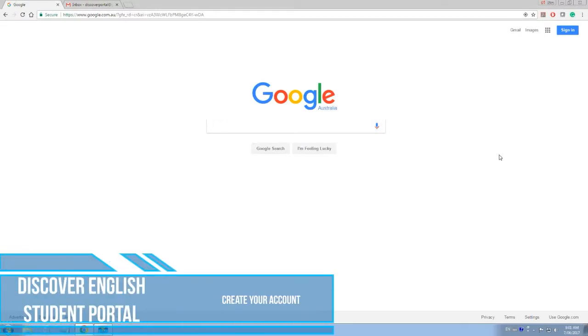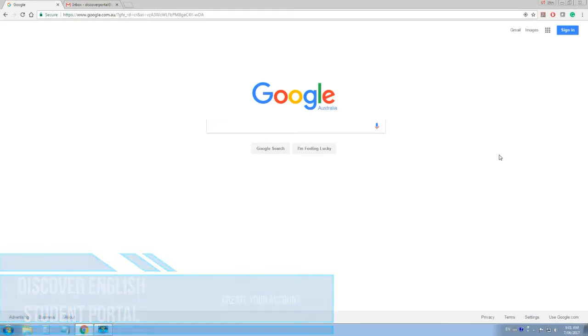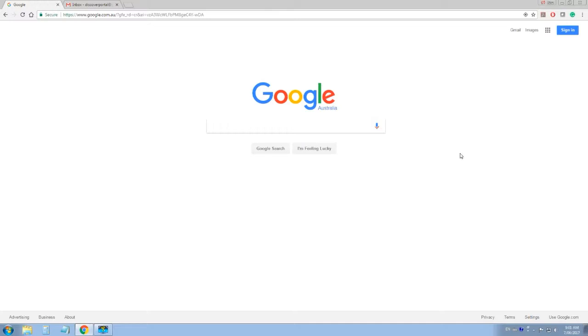Hello! Today we're going to teach you how to create an account on the new Discover English student portal. Don't worry, creating an account is really simple.